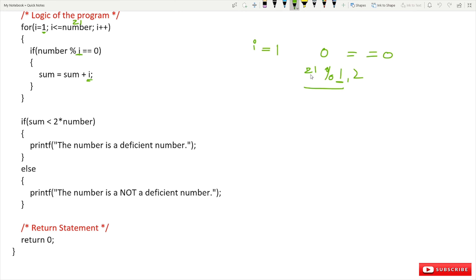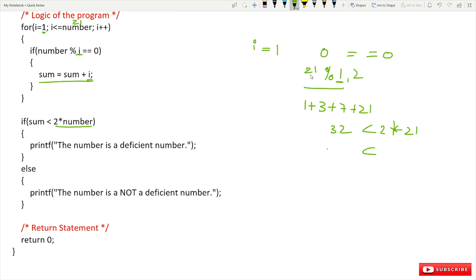For 21, the perfect divisors are 1, 3, 7, and 21, so the sum is 32. If that sum is less than 2 into number — that is 2 into 21, which is 42 — and 32 is less than 42, so that condition is true, then the number is a deficient number. Otherwise the number is not a deficient number.